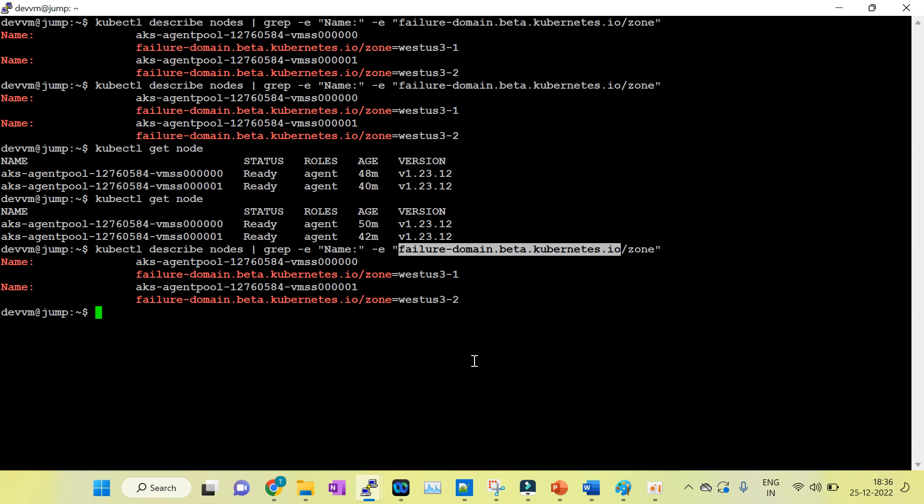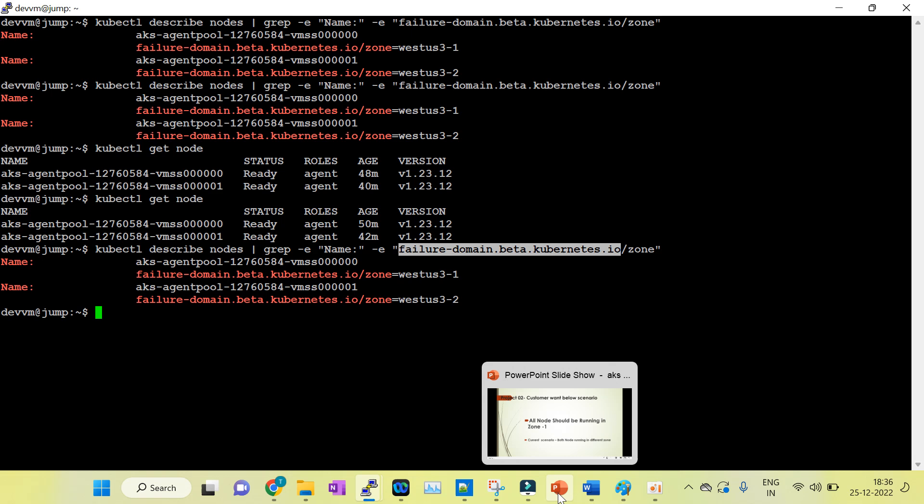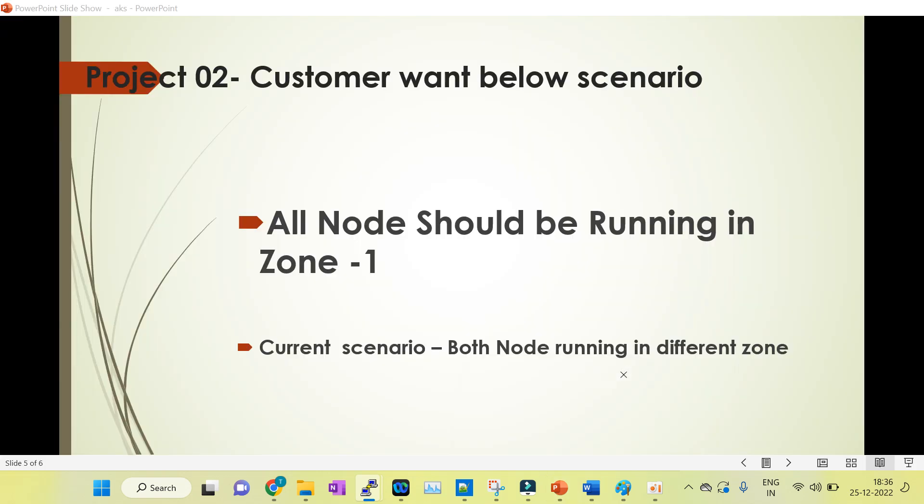This is our current scenario: both nodes are running in different zones. But the customer wants all the nodes should be running in zone 1. We will discuss in the next session why they want these things, why they want both nodes should be running in zone 1.